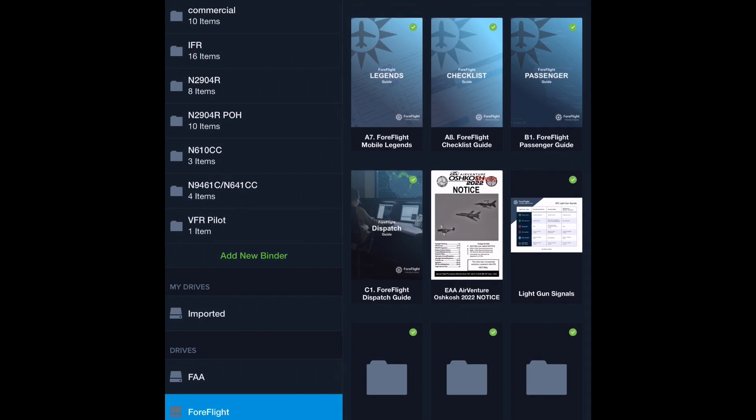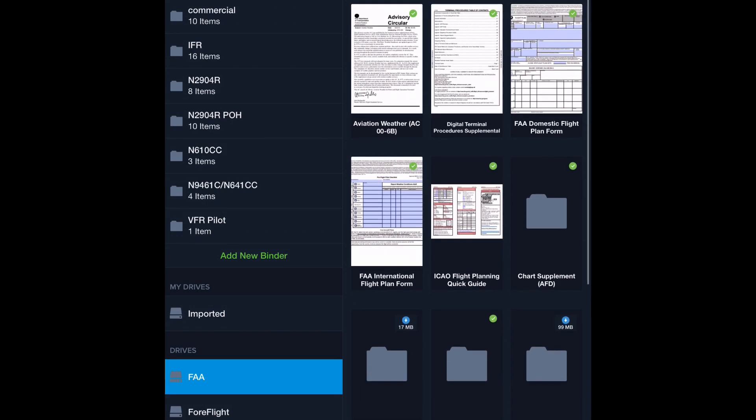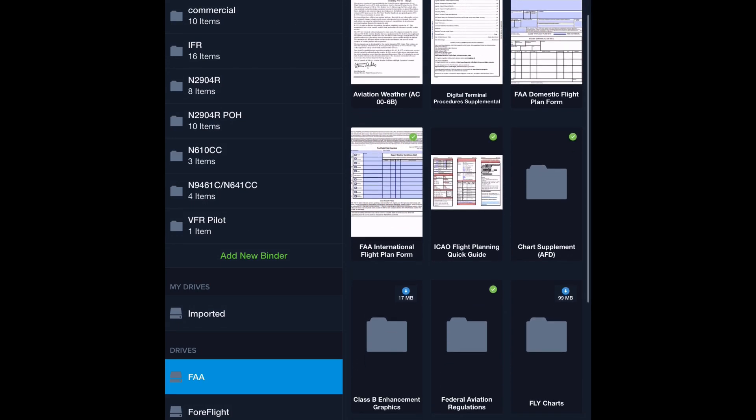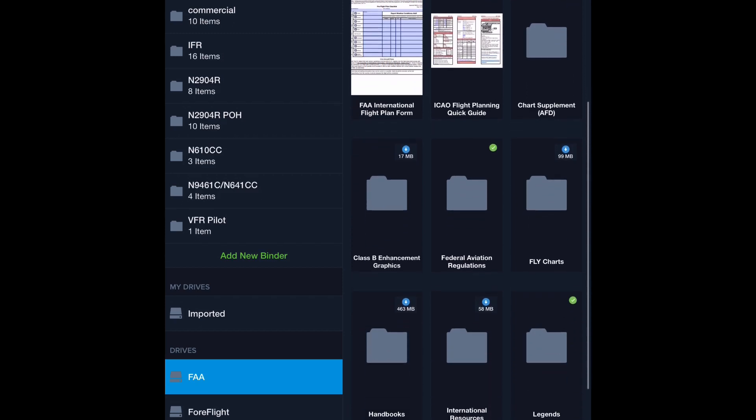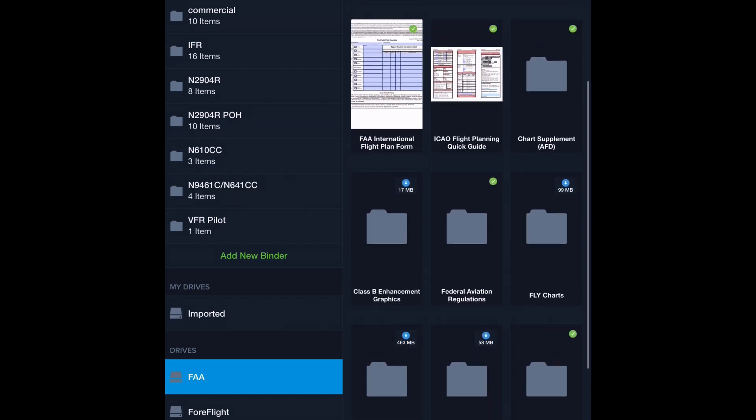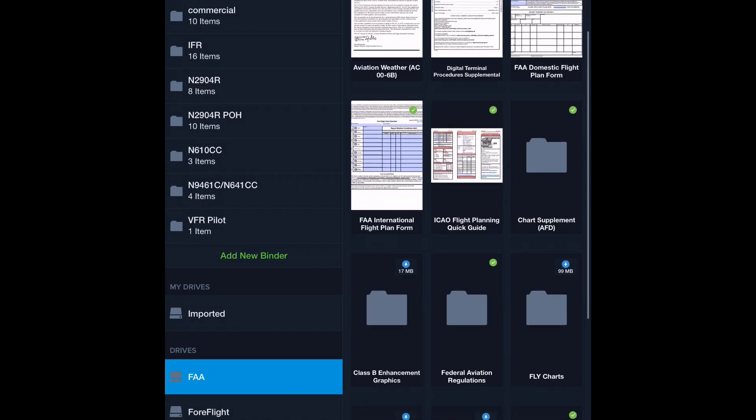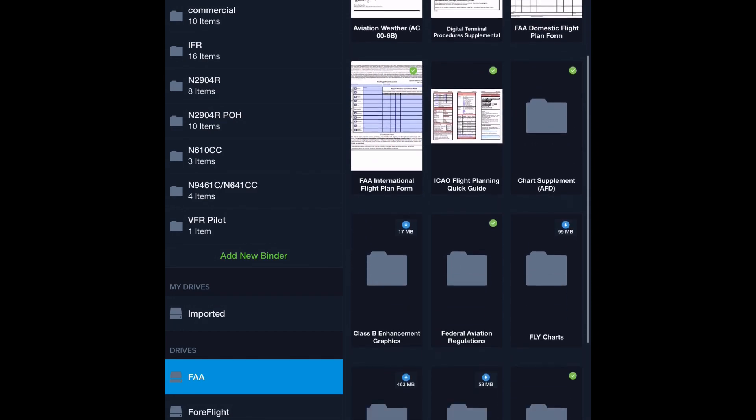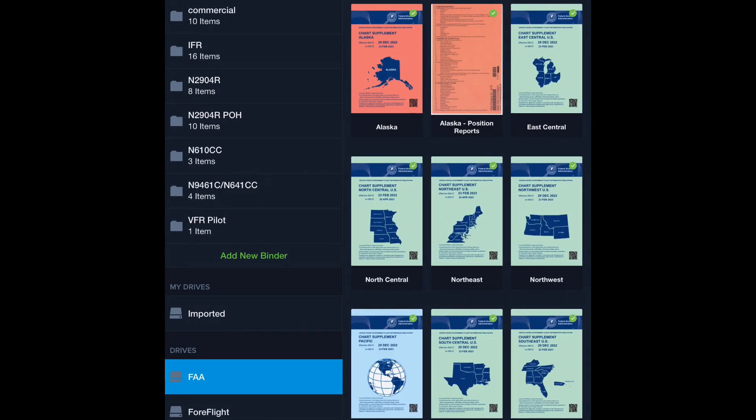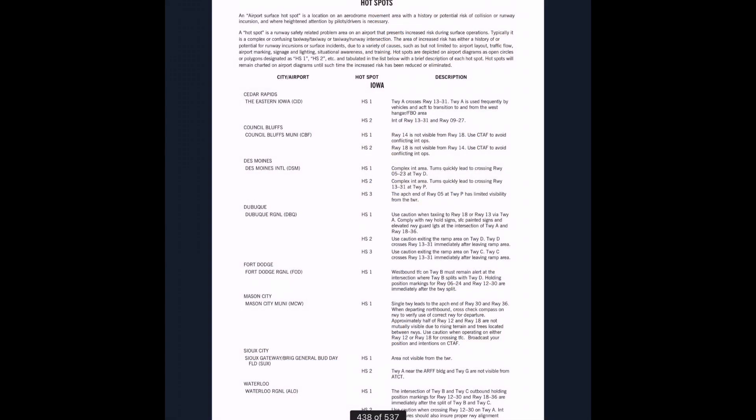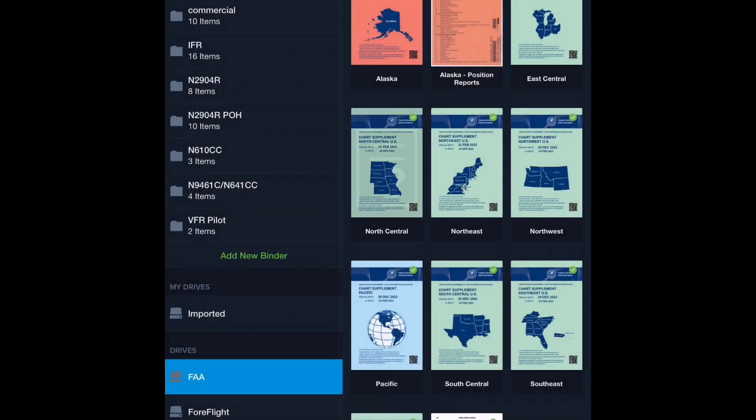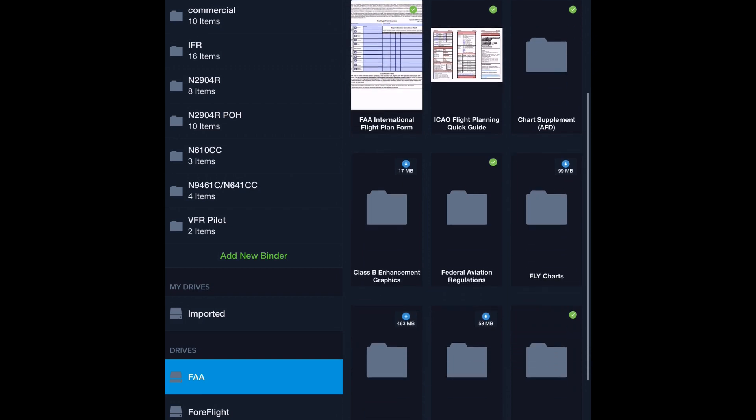There's also an FAA drive and the FAA has given us lots of information. We have things like aviation weather, flight plan forms, flight plan guides to help us understand how to even fill out those complicated forms. We can add some of those. Go ahead and add them if you want to. I'm going to add the chart supplement. Let's select the north central region for example, and we can add it to our VFR Pilot. We could also add other regions.